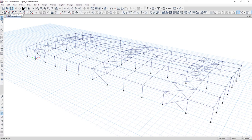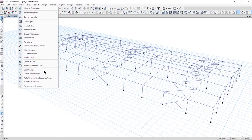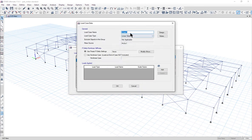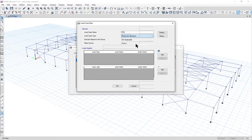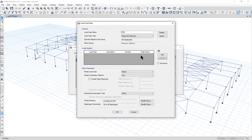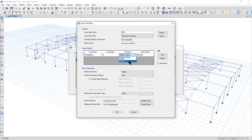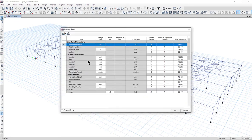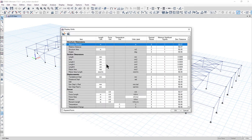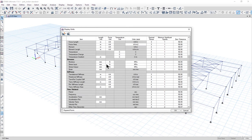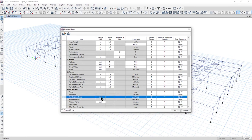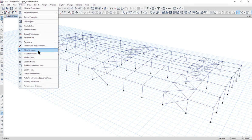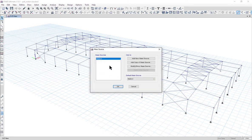We need to define the response spectrum load case. Name it as RSX, load case type as response spectrum. Add acceleration u1, function as IS 1893, and we need to change the scale factor units. Left click on show units form, change the acceleration to meter per second squared scale, left click on ok and save. First of all, we also need to define the mass source.